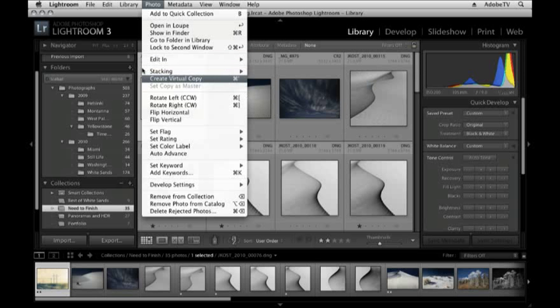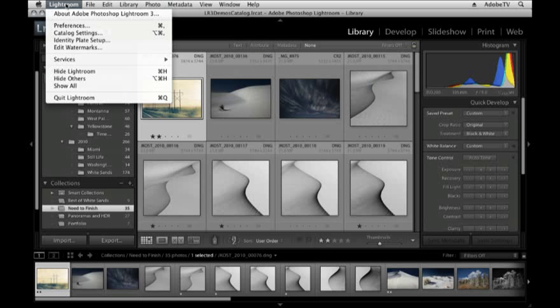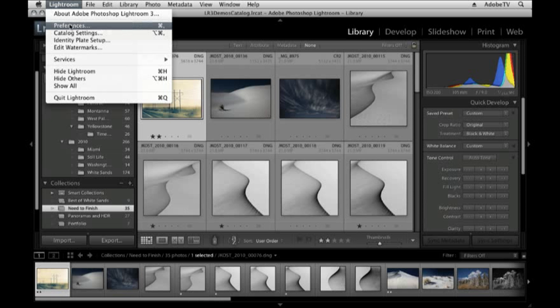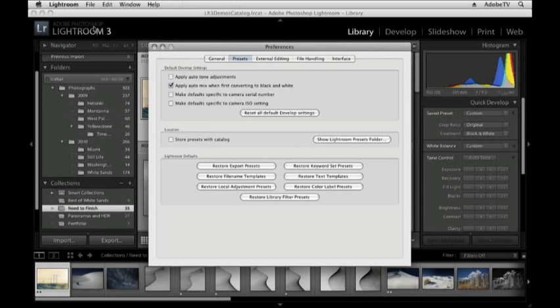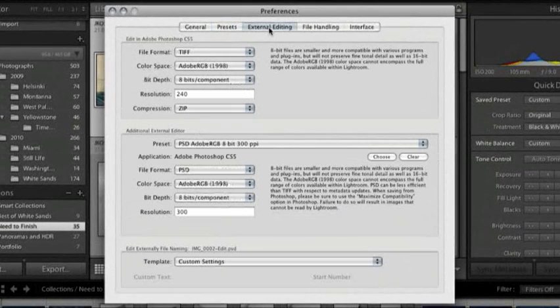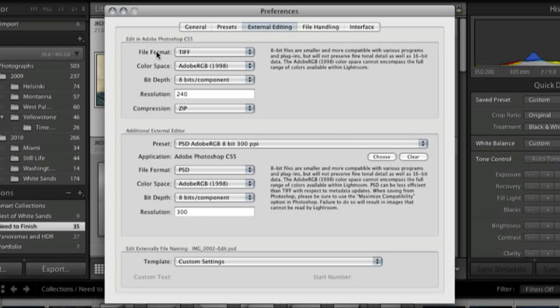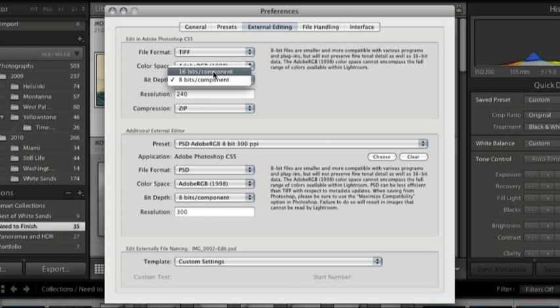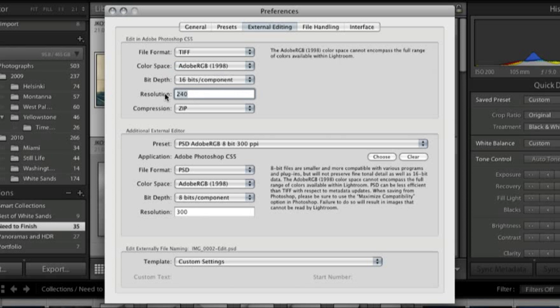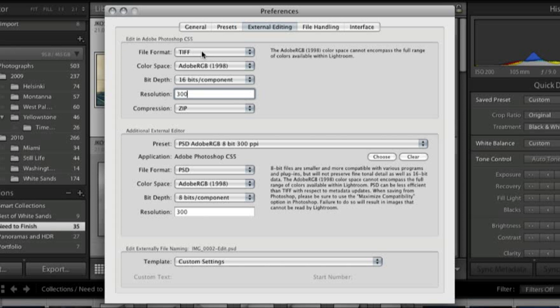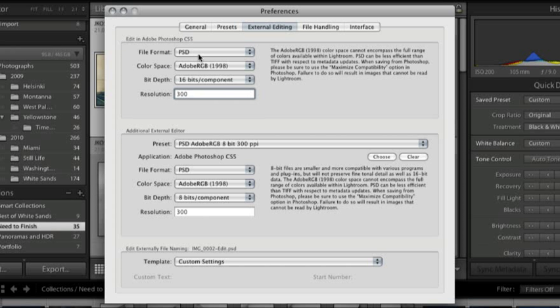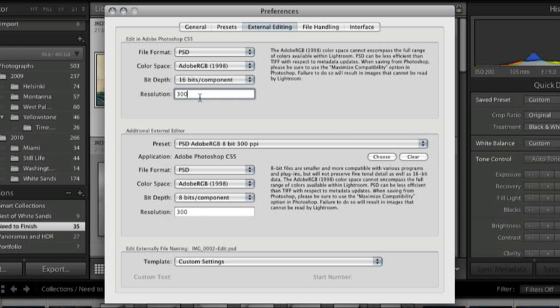These are presets that you create by going under the Lightroom menu and then to Preferences. If you're on Windows you'd go under the Edit menu and then Preferences. When you click on External Editing, these are the defaults that you'll get when you select Edit In Photoshop. If you want to change these, simply select what you would prefer from the list or enter in those values. In this case I'll choose Photoshop Adobe RGB 16-bit at 300 pixels per inch as my default.